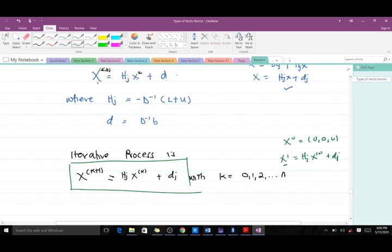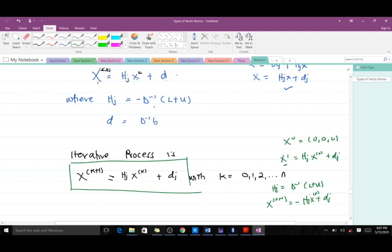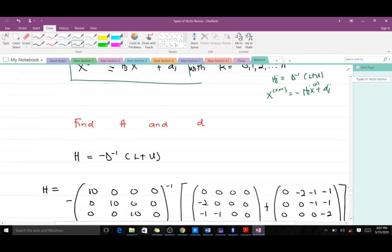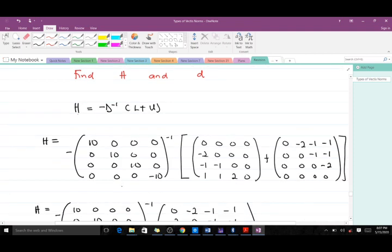Note that H is defined as negative D⁻¹(L + U). If instead H were defined without the negative sign as D⁻¹(L + U), the iteration formula would carry a negative sign in front of H_J. Since we included the negative in the definition of H, the iteration formula is x_{k+1} = H_J·x_k + d_J without an additional negative. The inverse of a diagonal matrix is found by replacing each diagonal element with its reciprocal.